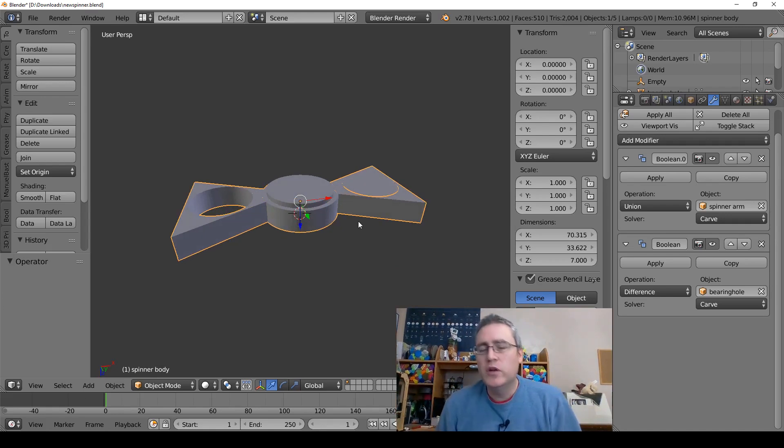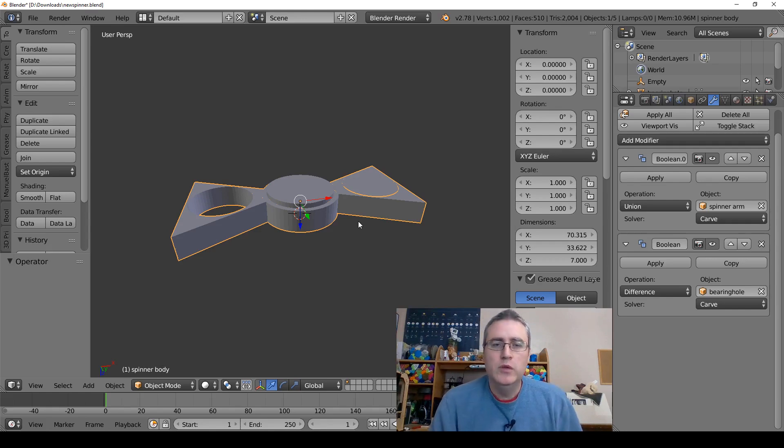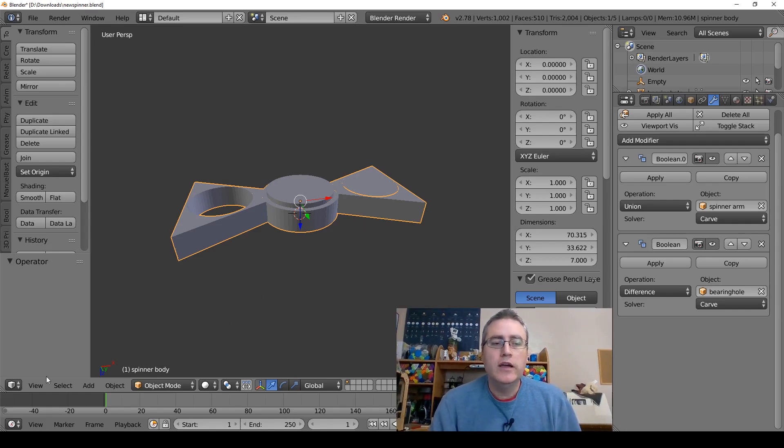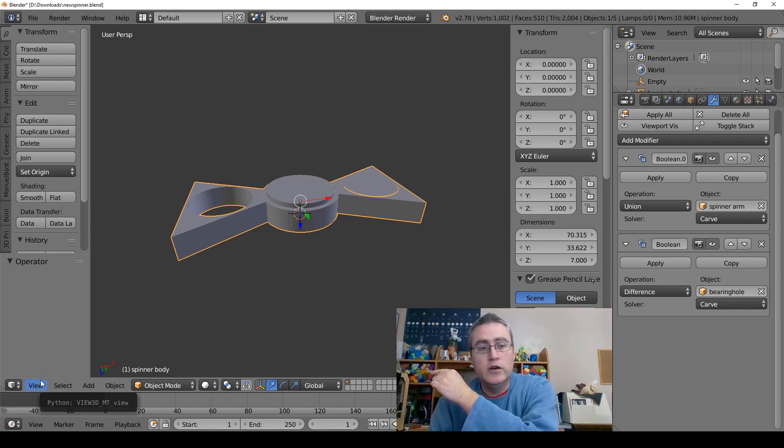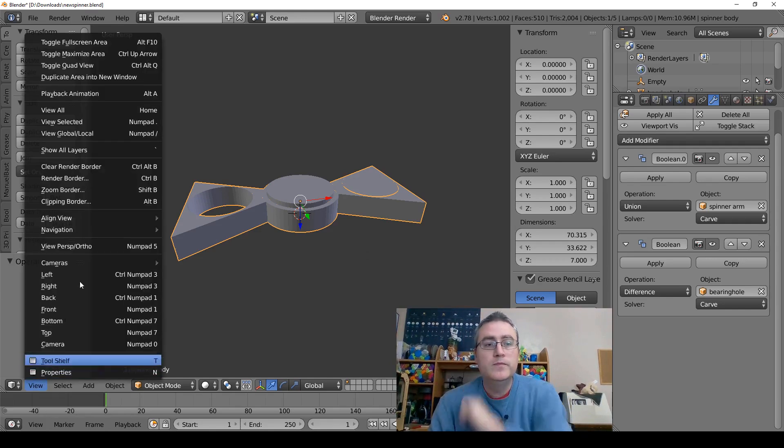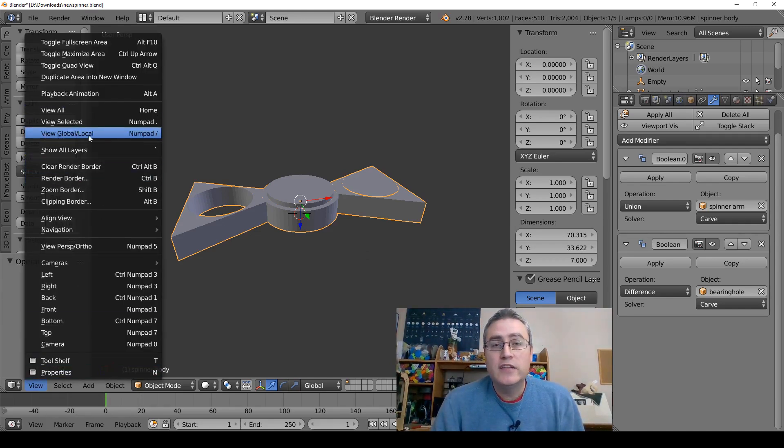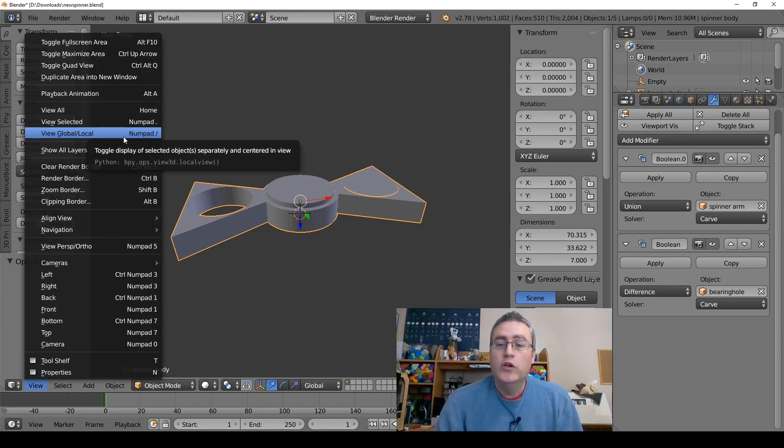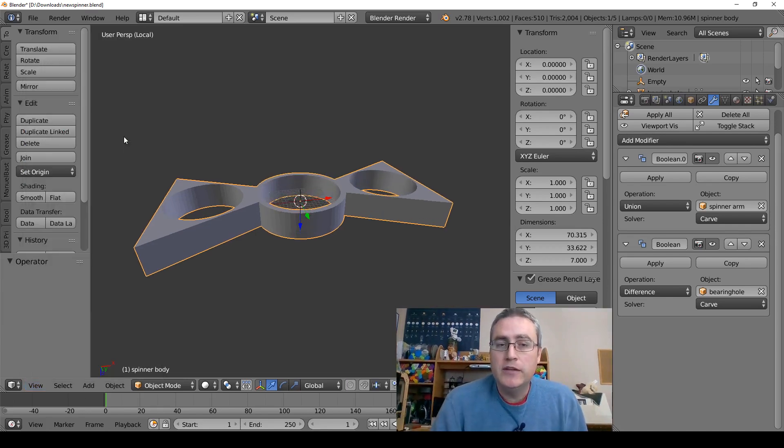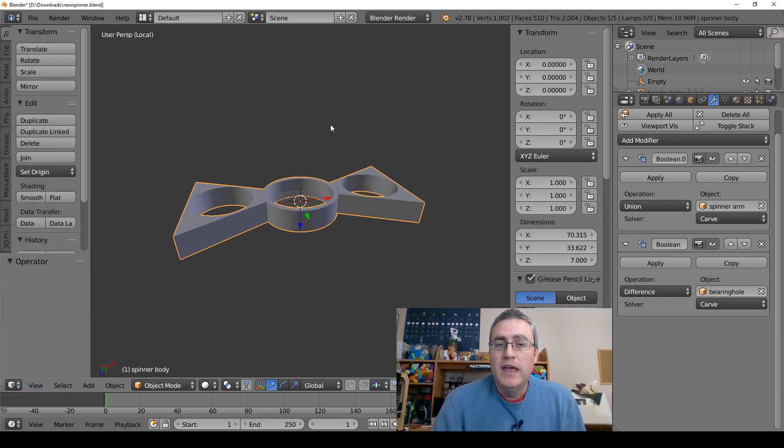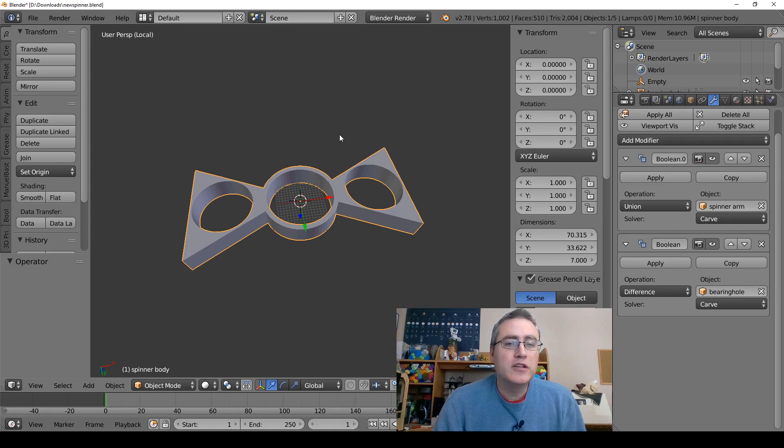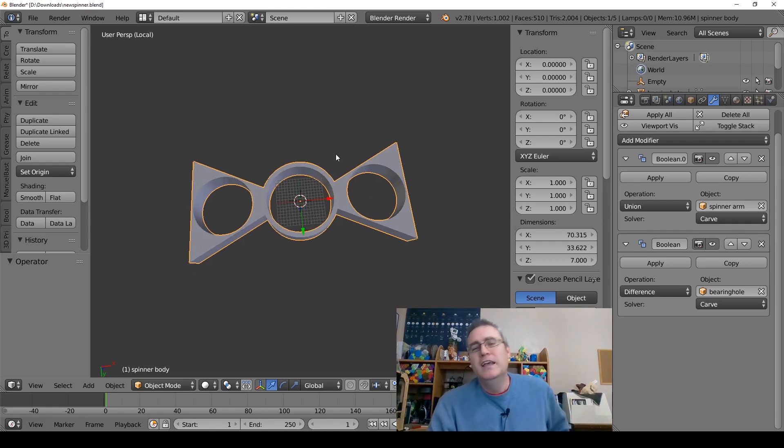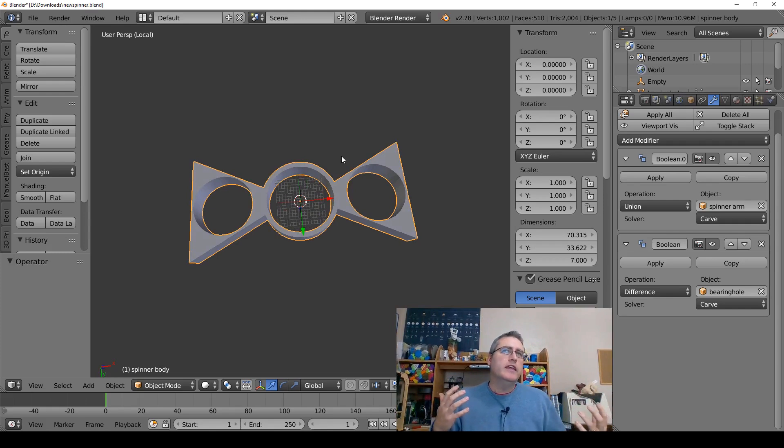One is to use local view. The local view is found on the menu right over here under View, and then View Global/Local, or you just hit slash on the number pad and you get there. And there you go, now the object looks perfect.